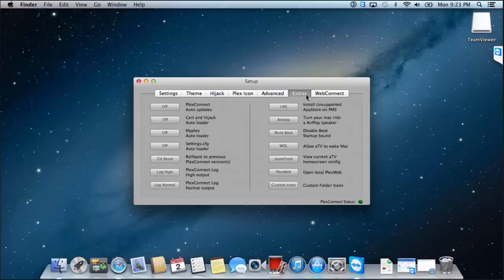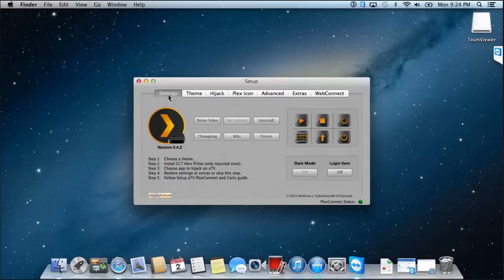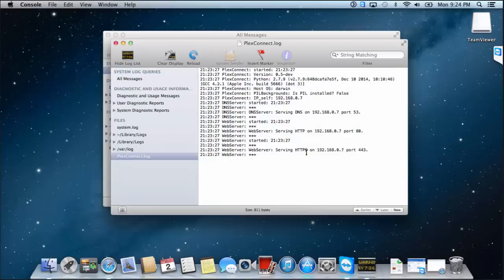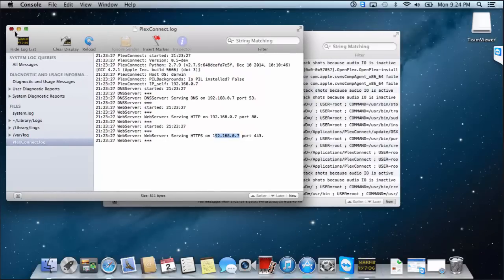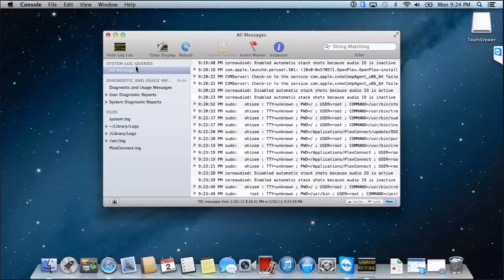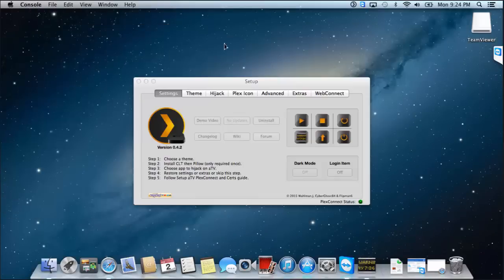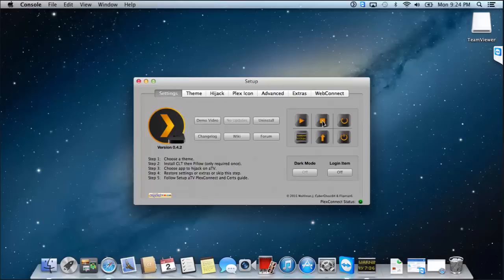Now under Extras we've got settings here that you can adjust if you like, but I'm not going to bother at this point in time. So I'm going to go back to the settings tab and click on the PlexConnect log button, bottom left. And you'll get something similar to this. So you can see that it's already started and it's running on this IP address. So at the moment, I'm just going to close this and also close that. And I'm going to stop it.